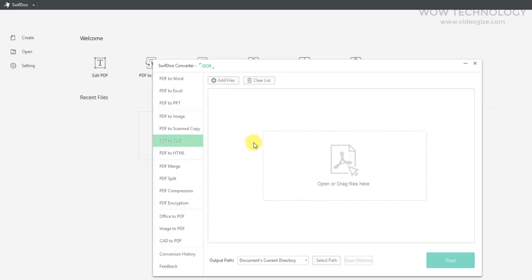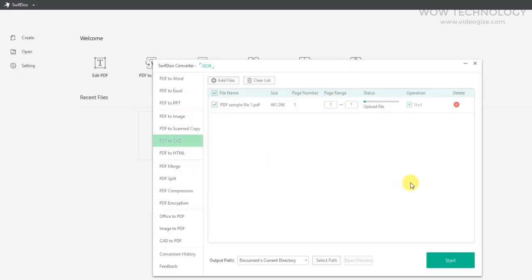You can even export the less common CAD documents. The conversion process is fast.